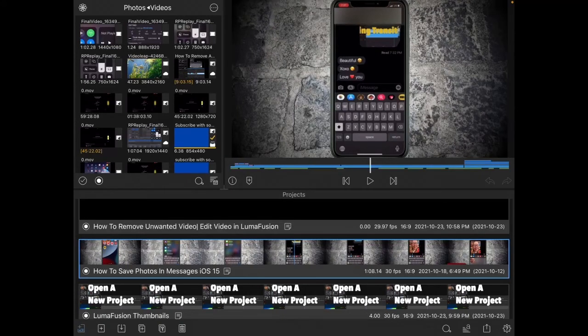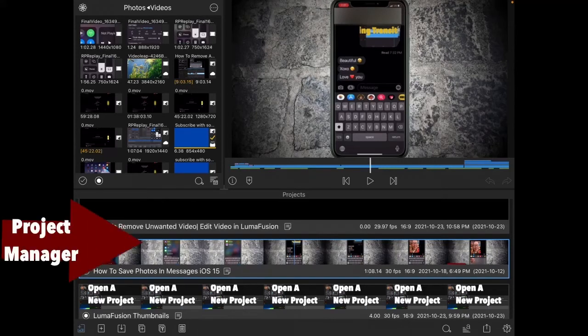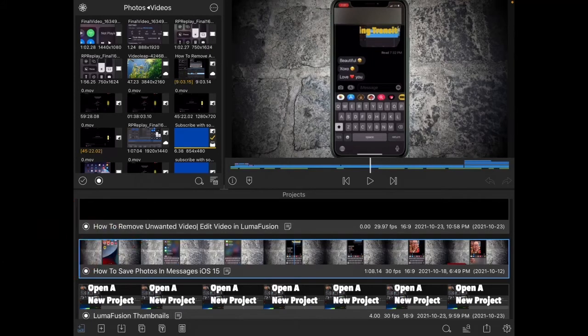Once you've filmed or screen-recorded your footage, you need to bring it into LumaFusion to edit it. This area in the center of the LumaFusion window is called the Project Manager, and it's the first thing you see every time you open up LumaFusion.